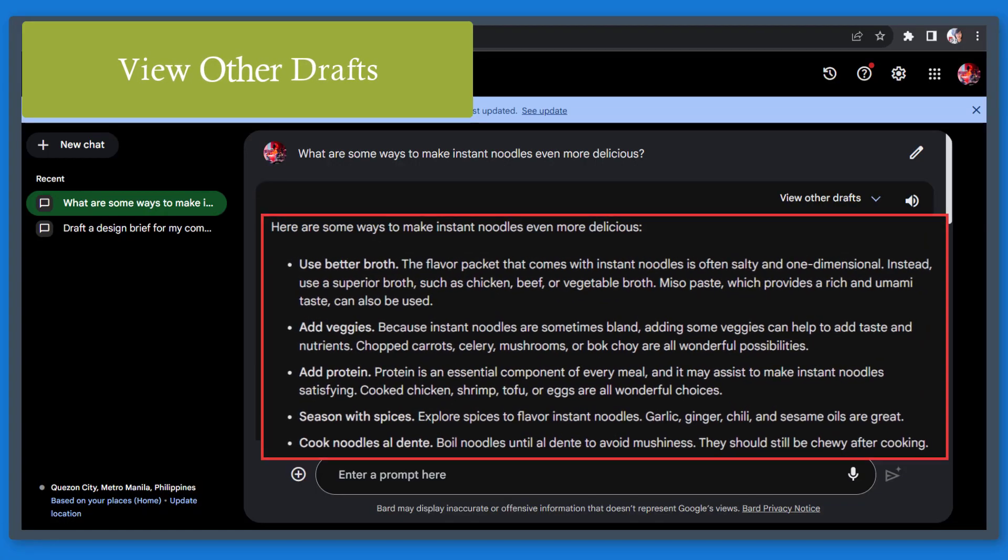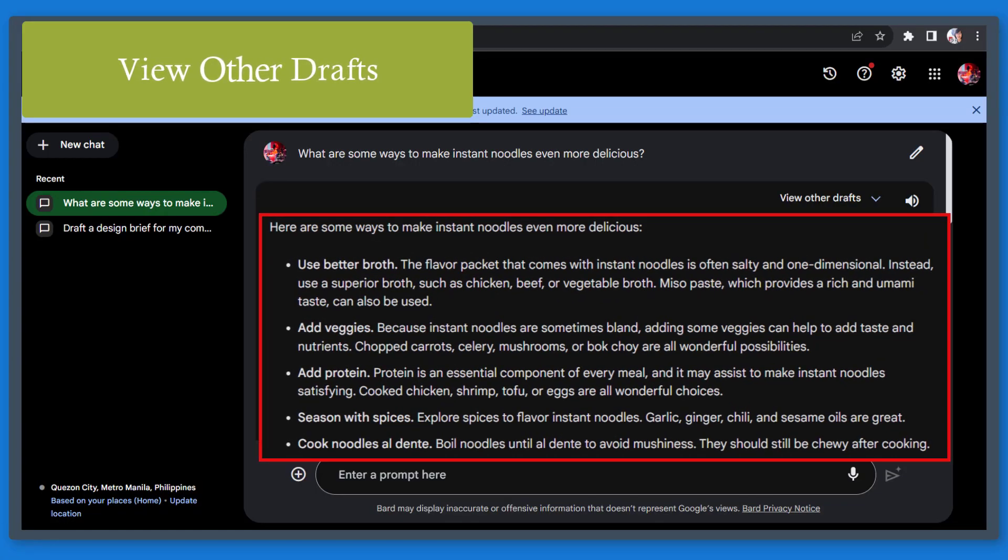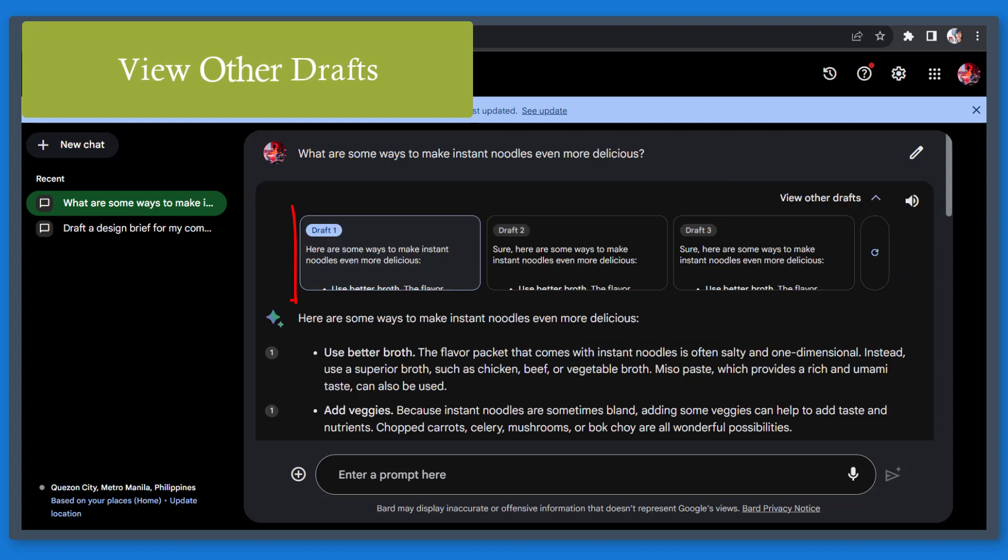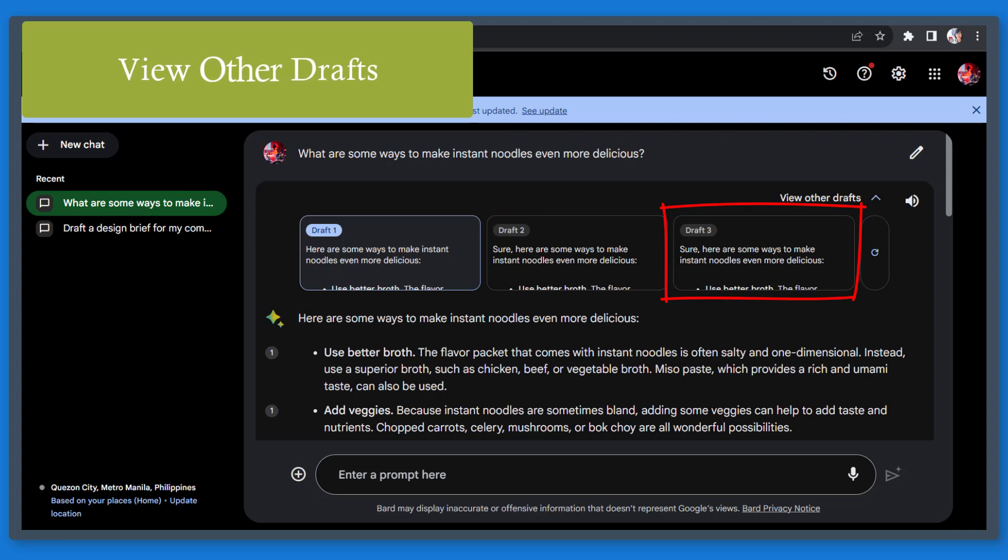Next, view other drafts. Once Bard generated answers to your questions, you can view a text in the upper right corner saying view other drafts. It shows you different responses for the same query. It can be helpful to use other drafts as additional content when you're creating content from these generated results.